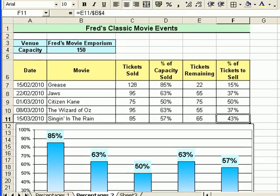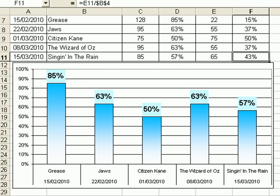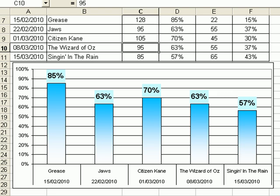You can see the chart that's linked to that data. If I update one of these values — Citizen K is currently at 50 percent on the chart — and change it to 105 tickets sold, you'll see the 50 percent capacity-sold value change, the balance change, and the chart update. Press the Enter key and all the values update: it goes to 70 percent sold and 30 percent remaining, and 70 percent sold appears in the chart.